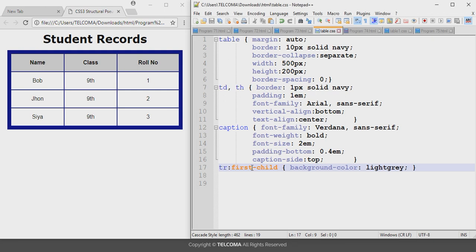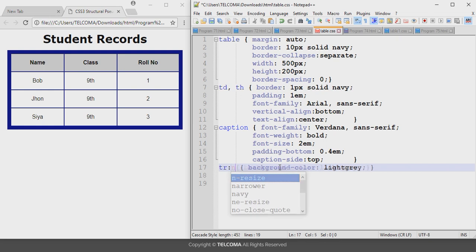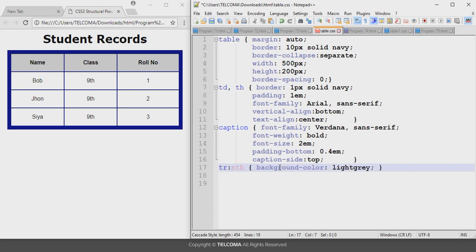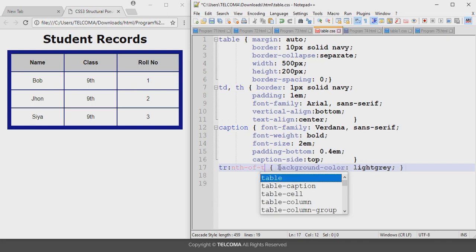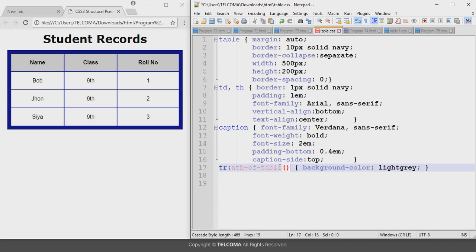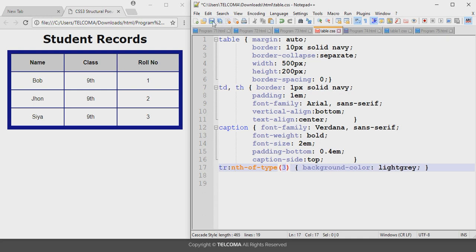If you write 'last-child', it will apply the background color to the last row of the table. Another commonly used value is 'nth-of-type'. With this you provide a number — for example, writing 3 as the value. Save it and refresh the browser. You can see the background color is applied only to the third row of the table.